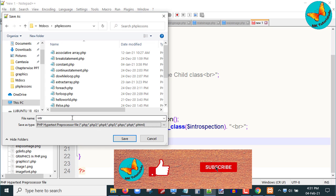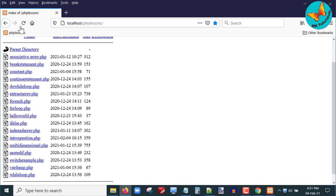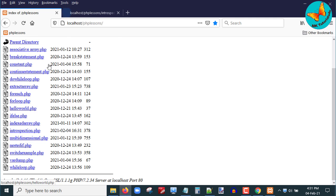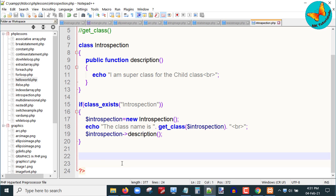Let us save this file with the name introspection.php. Now let us go to our web browser and run introspection.php. Here you can see the output — it is displaying that the class name is introspection and I am a super class for the child class, because that is what we wrote in the description function. Now let me create one child class.